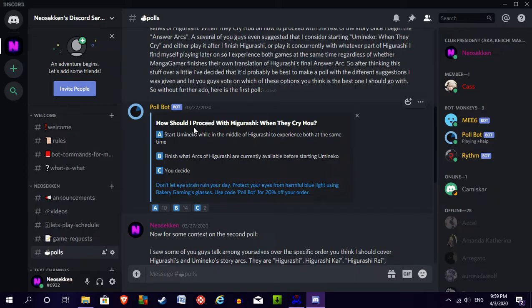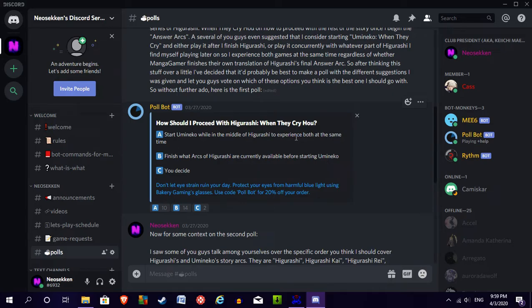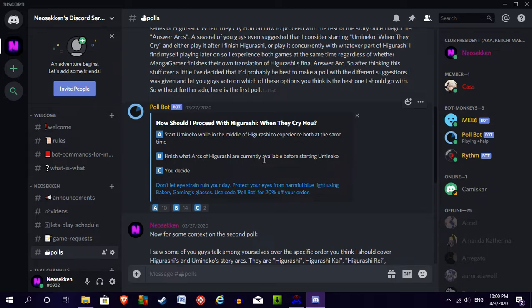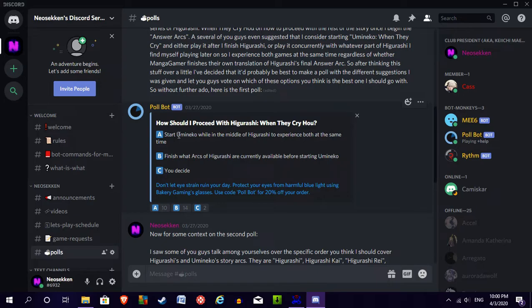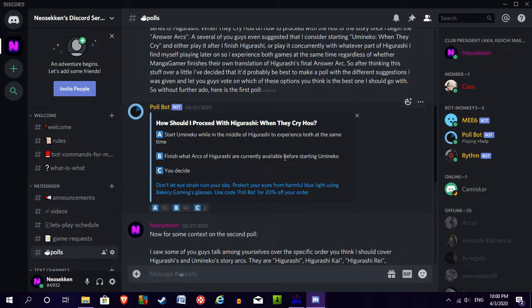Looking at the first poll, I asked you guys how you wanted me to proceed with Higurashi When They Cry after I come back from my short break from the series. Most of you voted for option B, which is to have me finish what arcs of Higurashi are currently available before I move on to Umi Neko, the sequel game to Higurashi. Option A came in at a reasonably close second, but since I made it clear that the majority vote is going to be the winner on both of these polls,